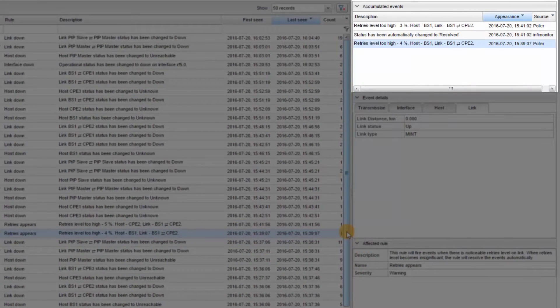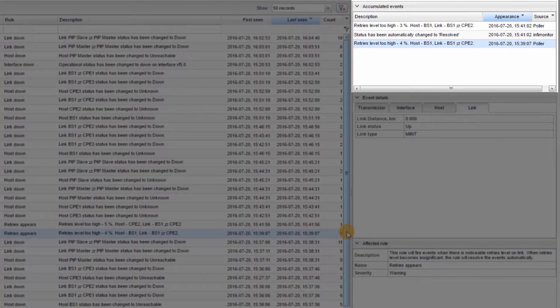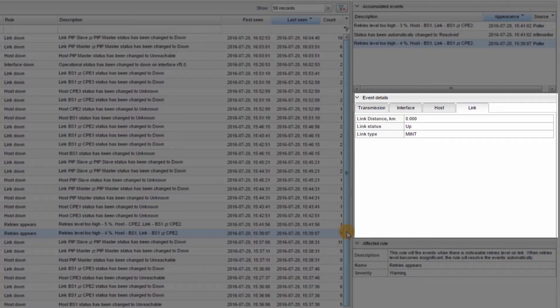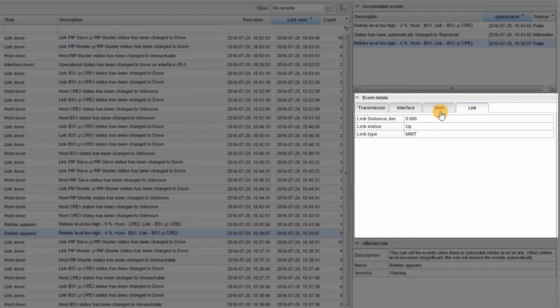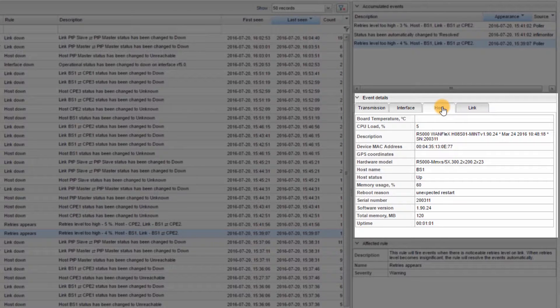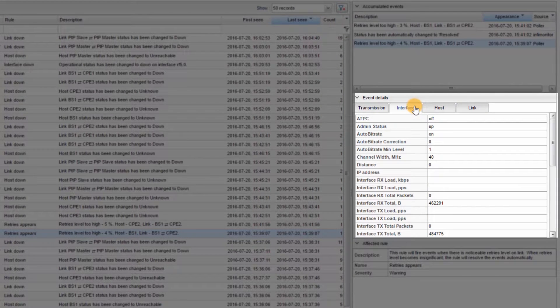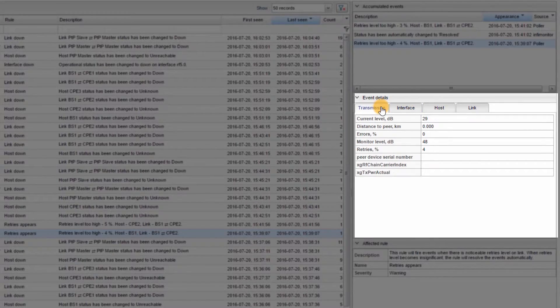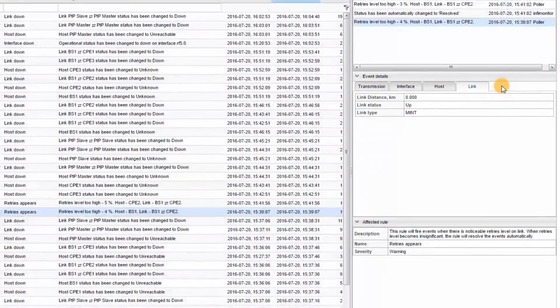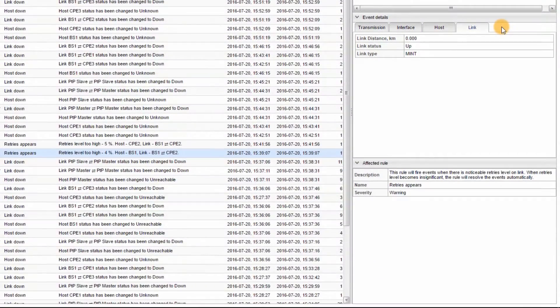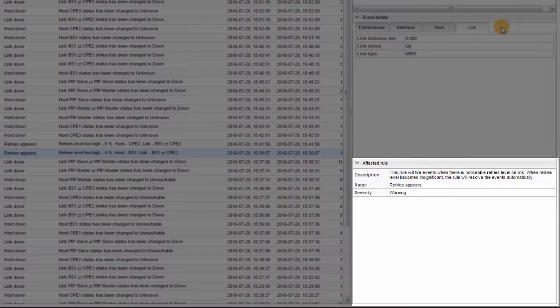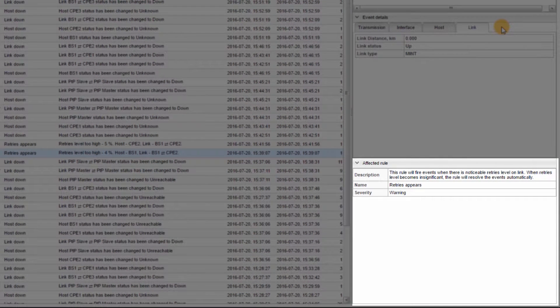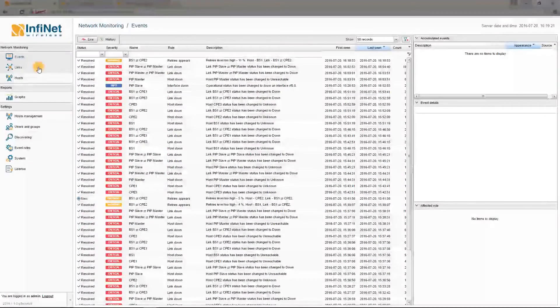The Accumulated Events window shows the detailed log of each alarm. Event Details: This window includes specific details which facilitate troubleshooting for each alarm type, host info, interface statistics, transmission statistics, link statistics, etc. The Affected Rule window shows the name, severity, and description of the rule that generated each event.